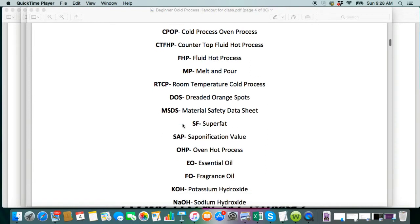You're also going to see MP a lot, which stands for melt and pour. If you're not familiar with melt and pour at all, it is a pre-made base that you basically just cut it up, you melt it down, and then you add your colorants and your fragrance to it. There is a lot more that goes into melt and pour. I do not have any videos on that, so I do refer people to the Soap Queen for the melt and pour videos.